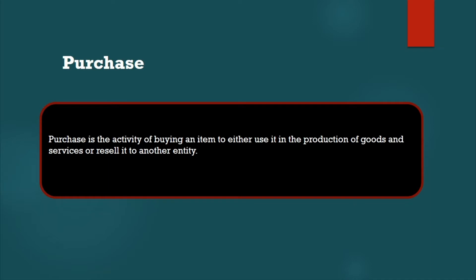either use in the production of goods and services or resell to another entity, another company. So that means what we are purchasing, then we have to sell. That's called purchase, that's called purchasing.